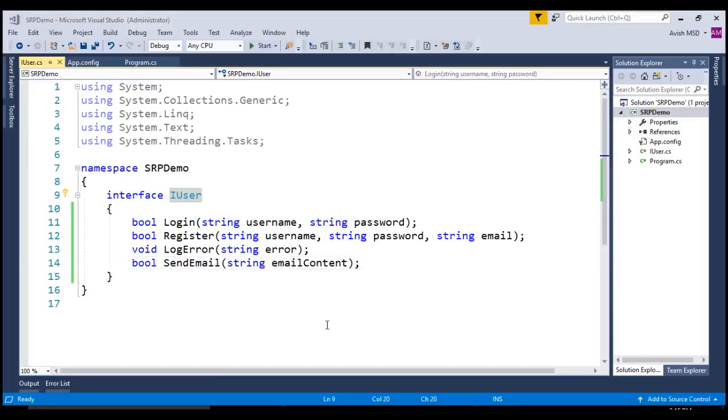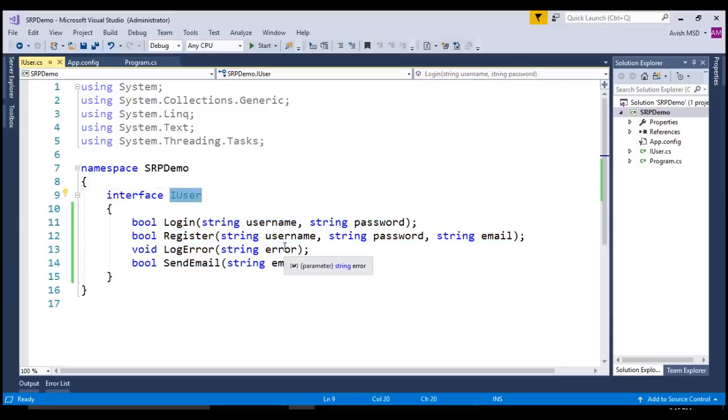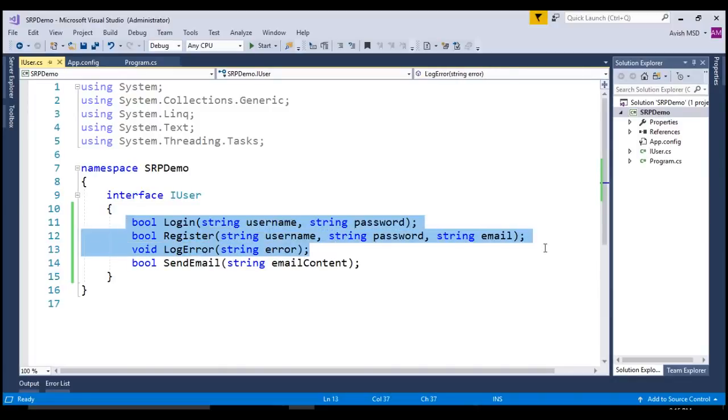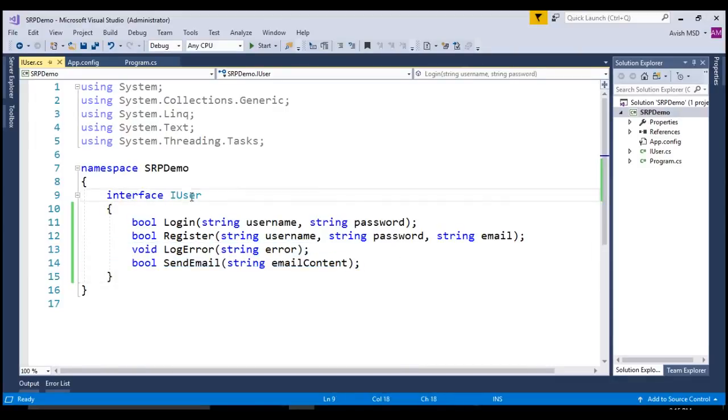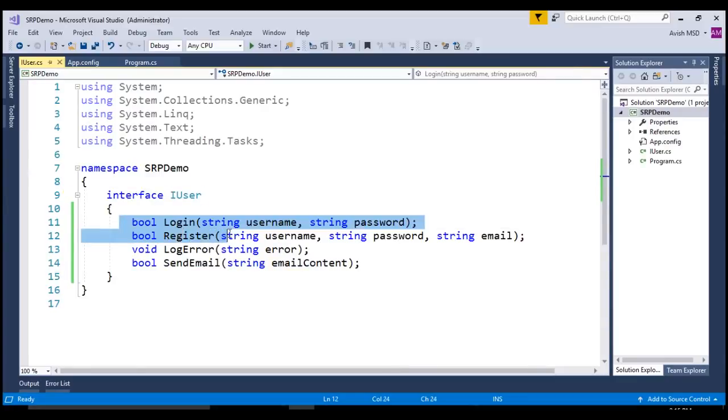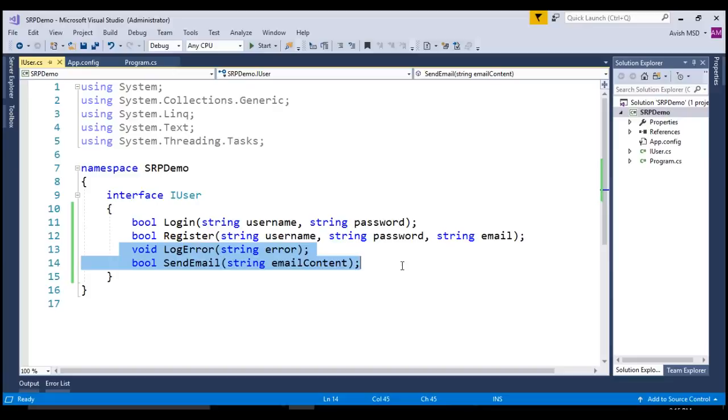These are the four methods which are required in minimum for any user to perform login or registrations. At a first glance, it looks very common to have these steps performed during the user registration process. But, if you take a deep look into these methods, we can definitely figure out that we don't need to have LogError and SendEmail part of IUser because the user object should be able to perform only login and registration or one at a time. But, it should not be concerned about LogError or SendEmail. Isn't it?